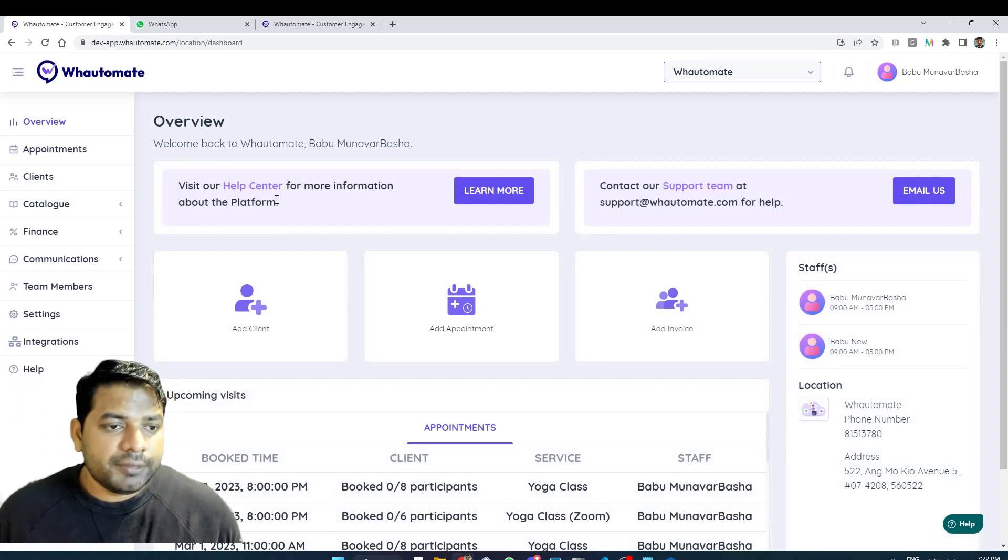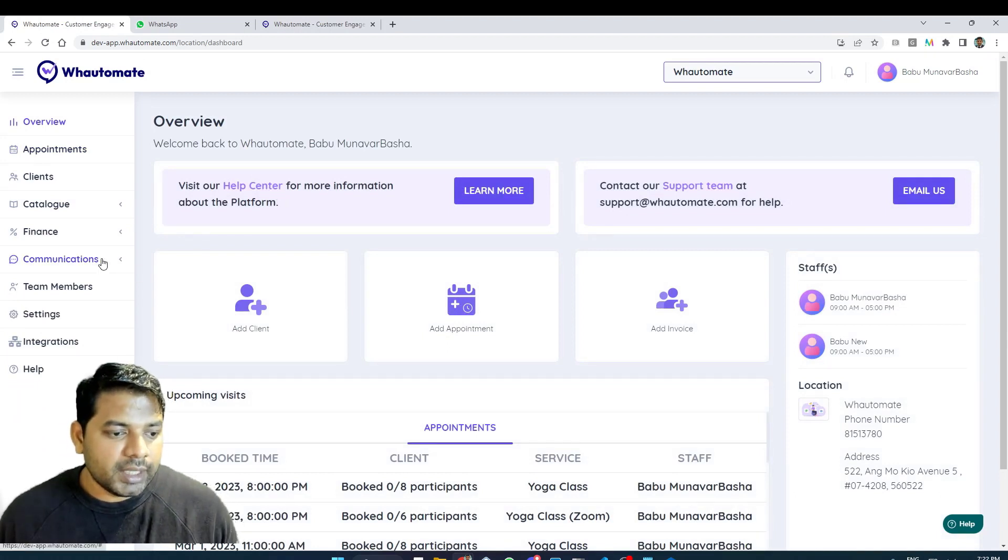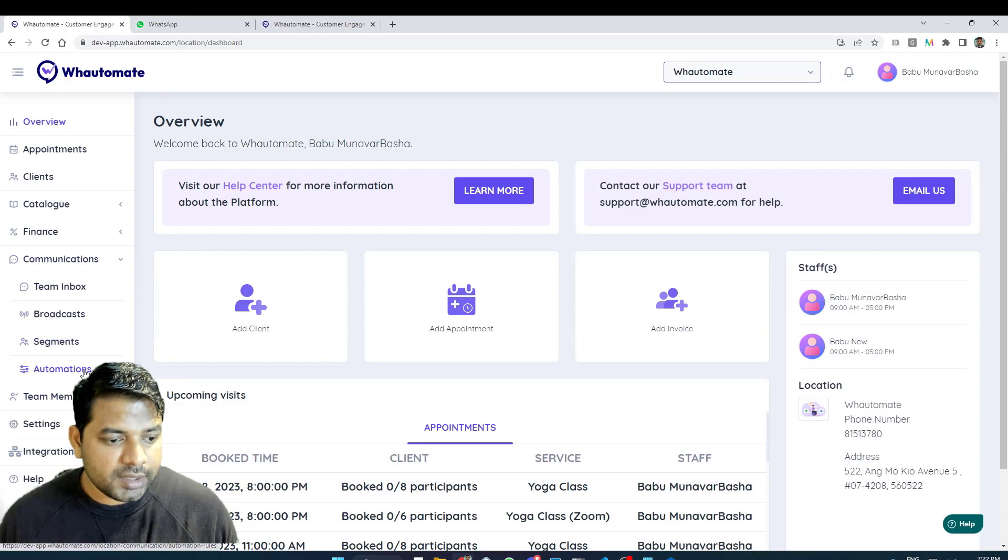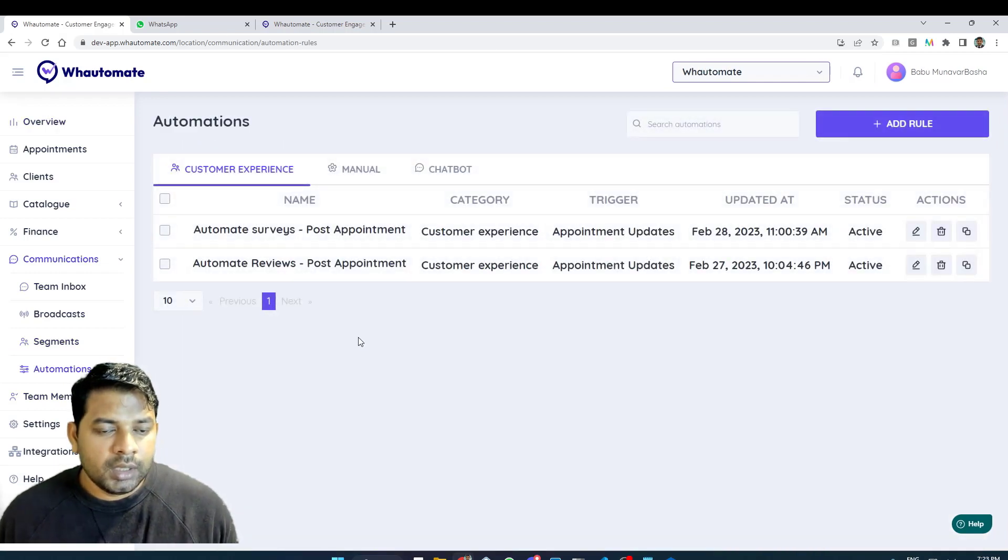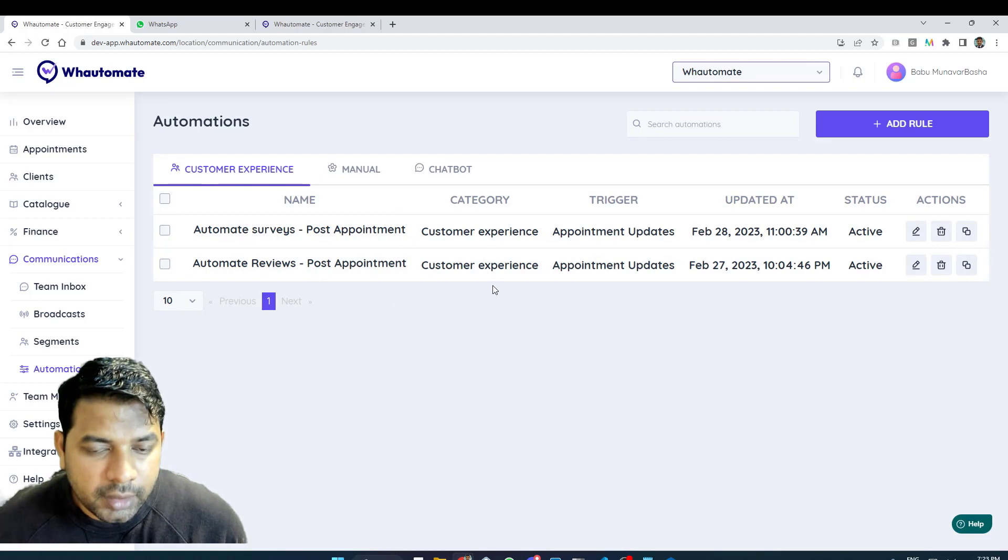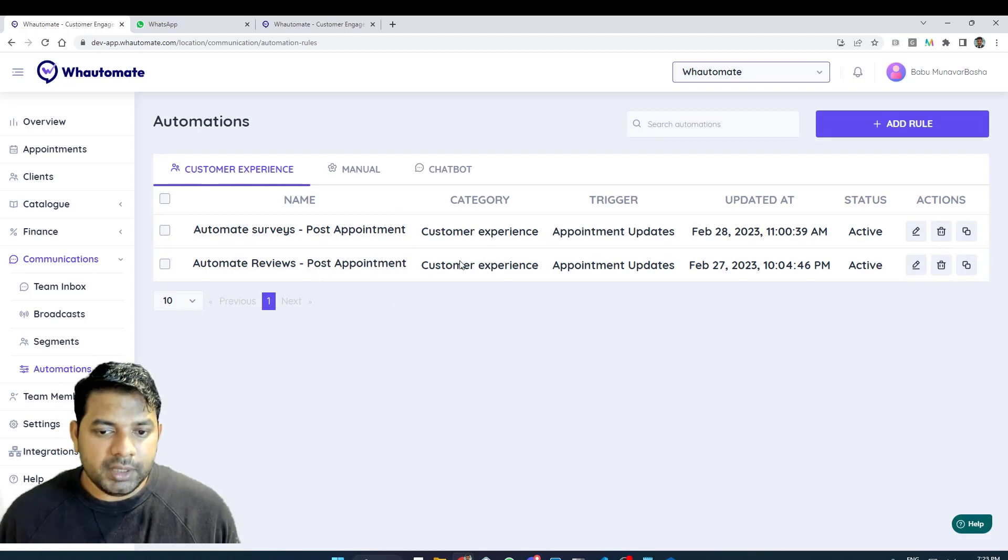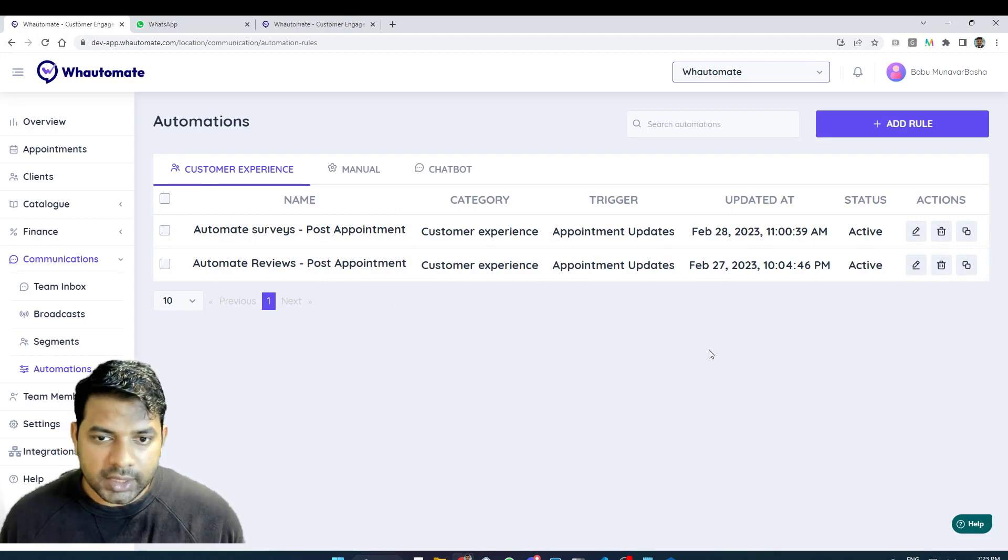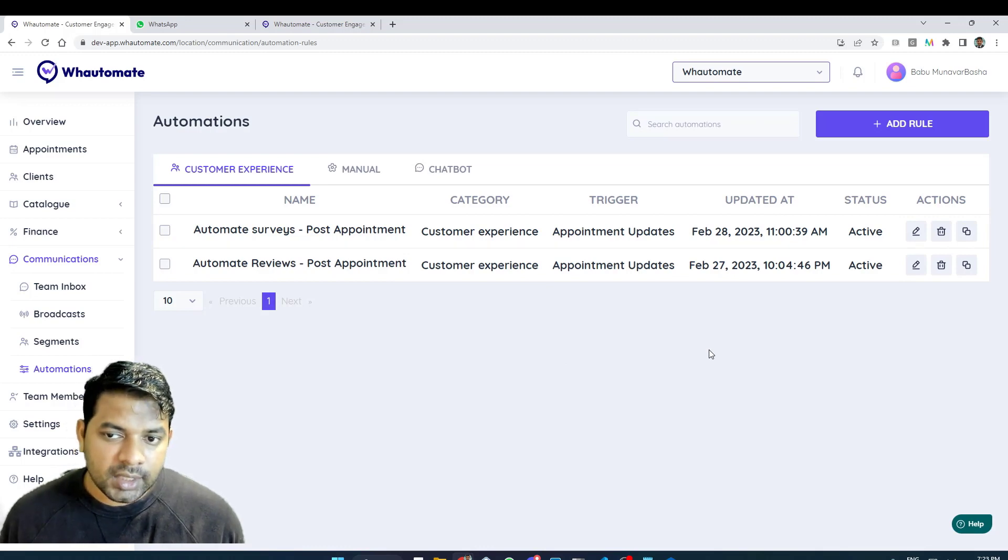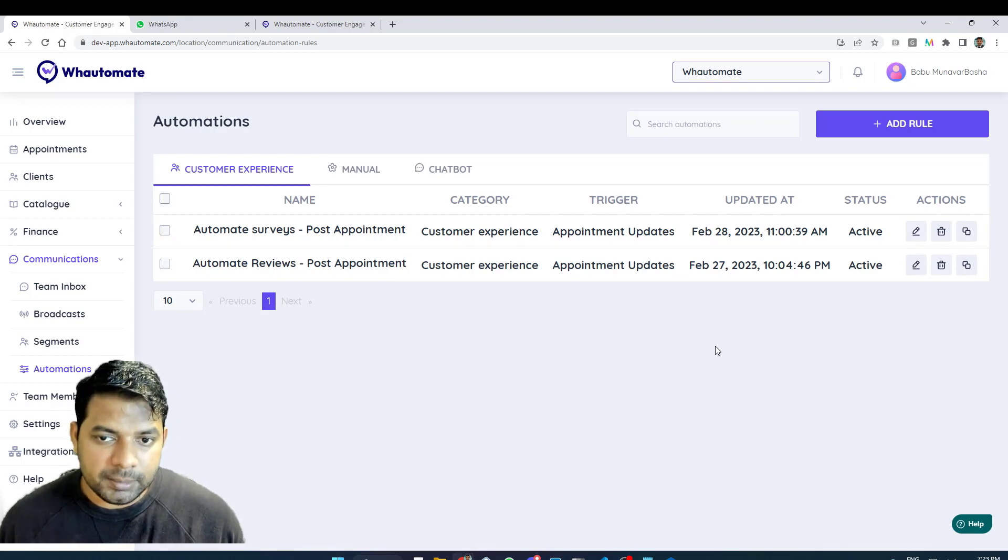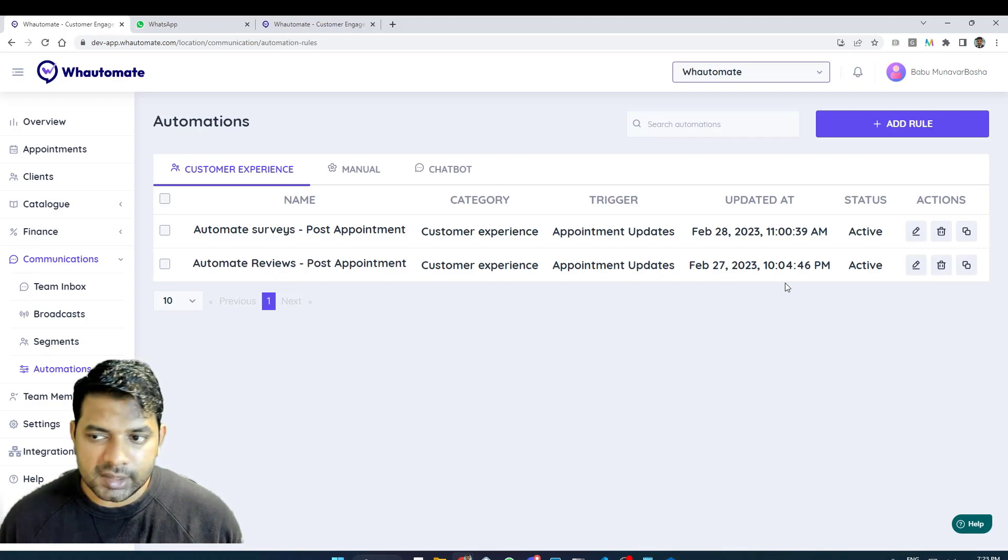After you log into our platform navigate to the automation section under communications. Here you can review all the previously installed automation rules but in this instance I want to create a new rule from scratch that actually sends the drip campaign to my customers.